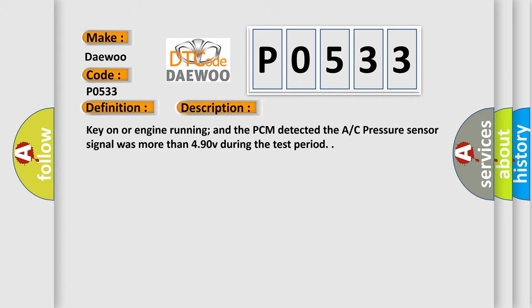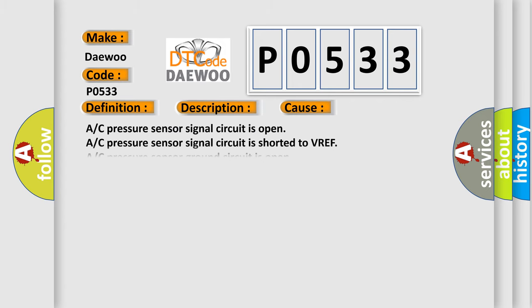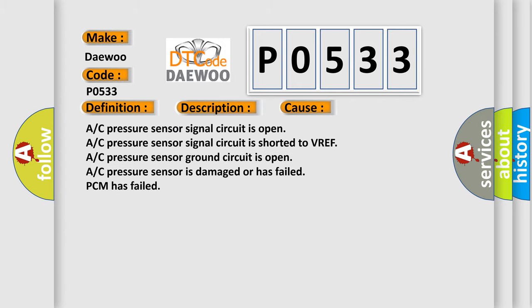This diagnostic error occurs most often in these cases: AC pressure sensor signal circuit is open, AC pressure sensor signal circuit is shorted to VREF, AC pressure sensor ground circuit is open, AC pressure sensor is damaged or has failed, PCM has failed.